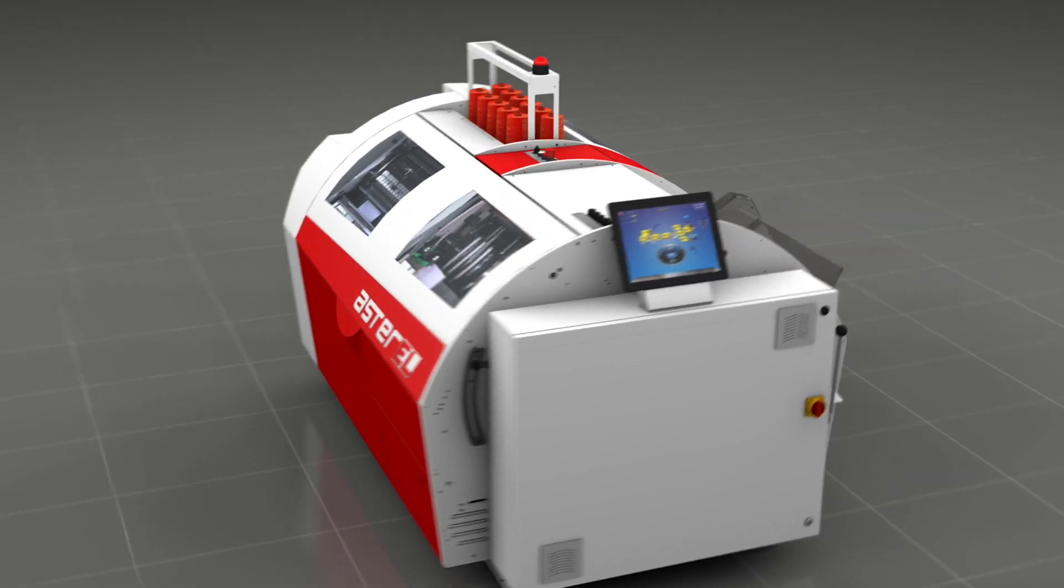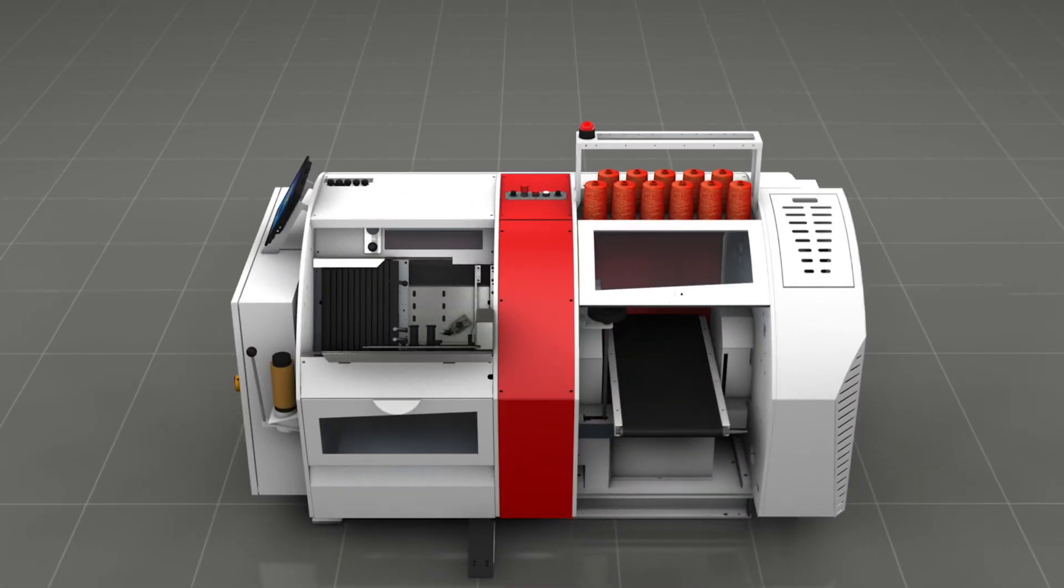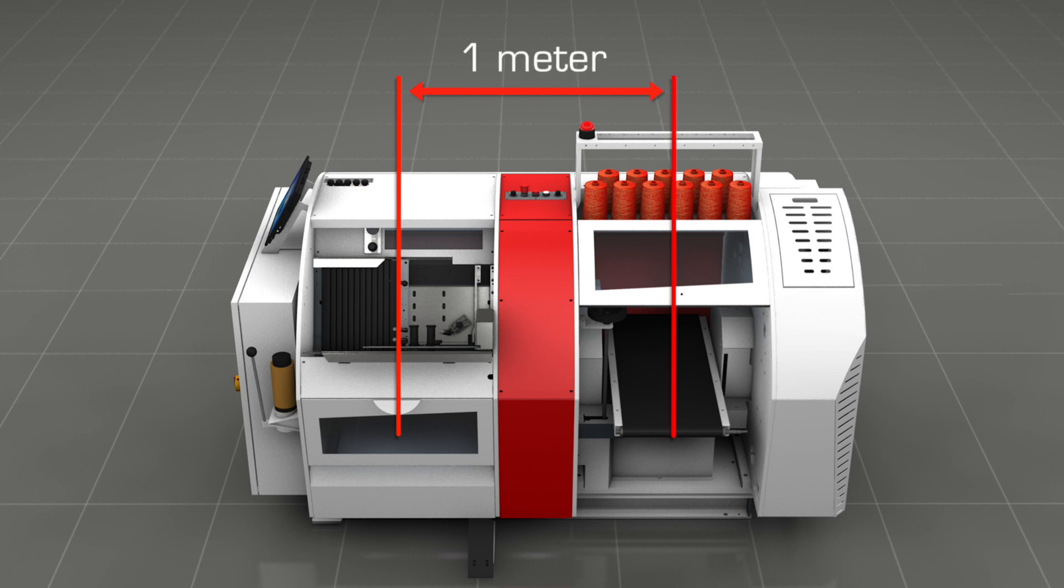The unit features an extraordinary compact design with loading and unloading stations only one meter apart.